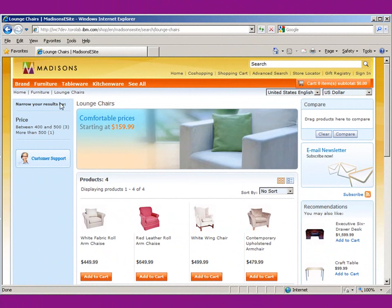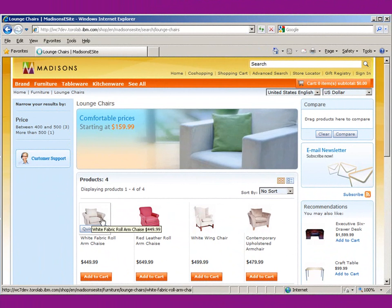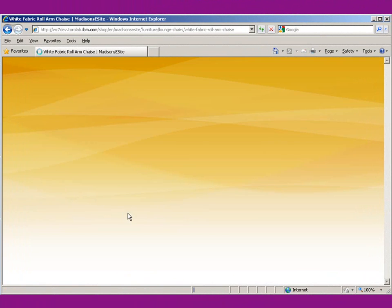Back on the site, we navigate to the lounge chairs category and click on our white armchair.